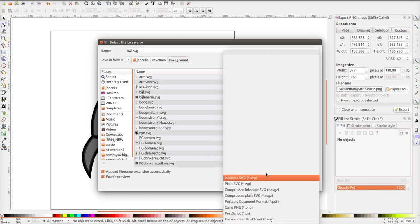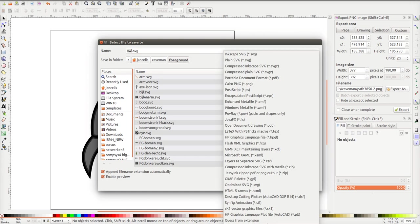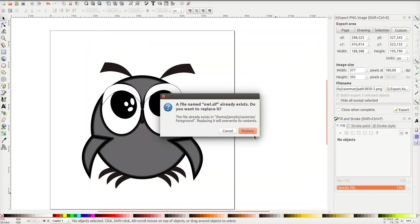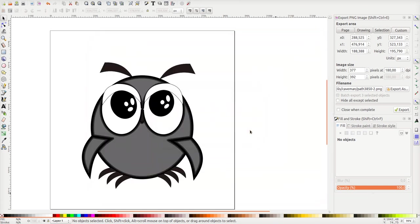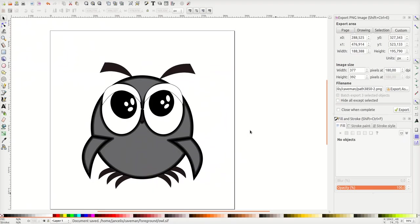So in this dropdown you can choose Synfig animation, SIF. You should use this type for your animations. So I have a SIF file like that. Voila, that's ready.